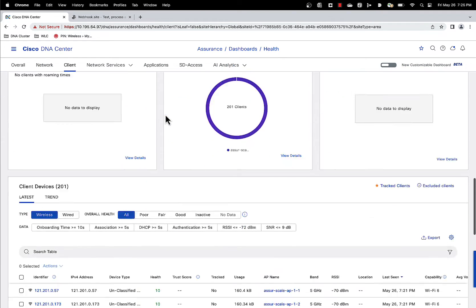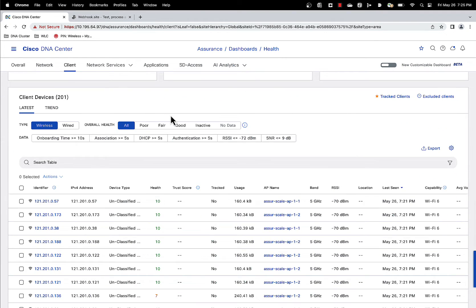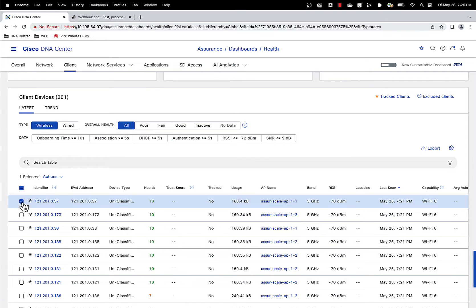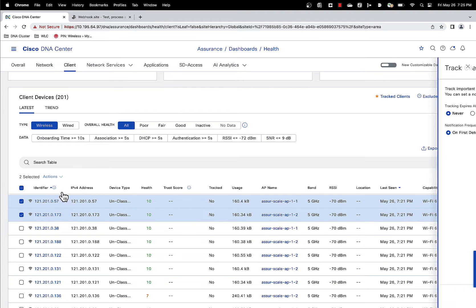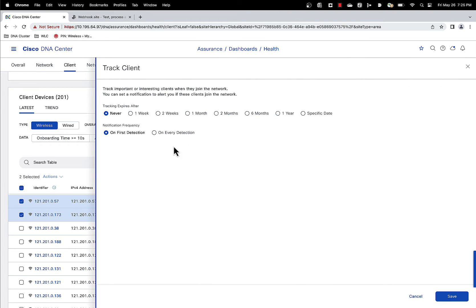At the bottom here you will find our client table. There are two ways you can go about this to track clients. You can select multiple clients here, click on the action button and select track clients.